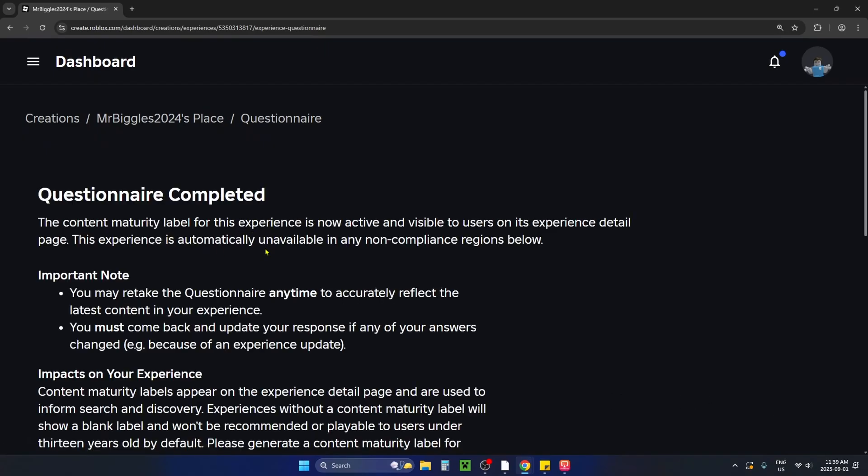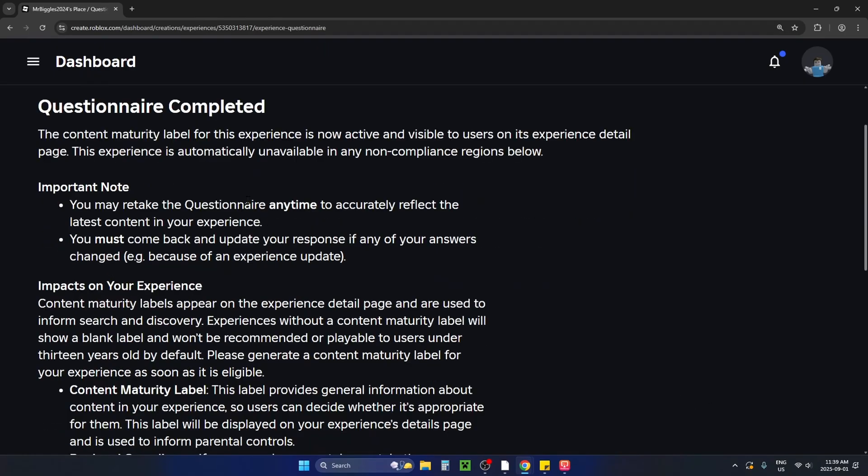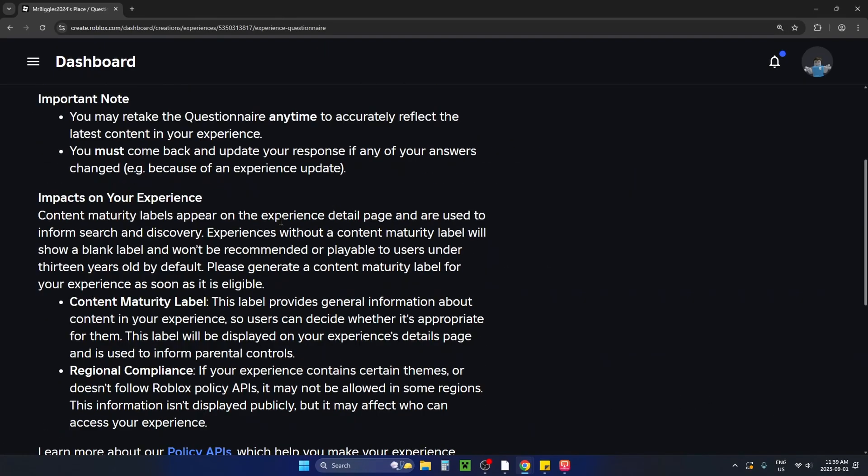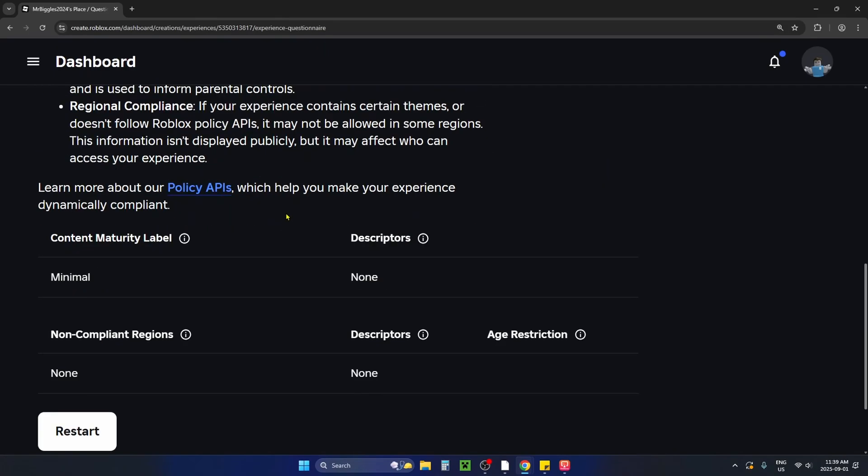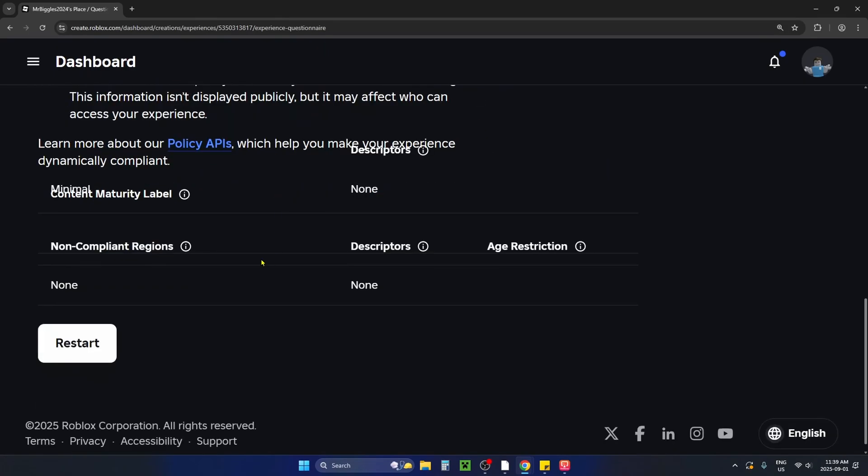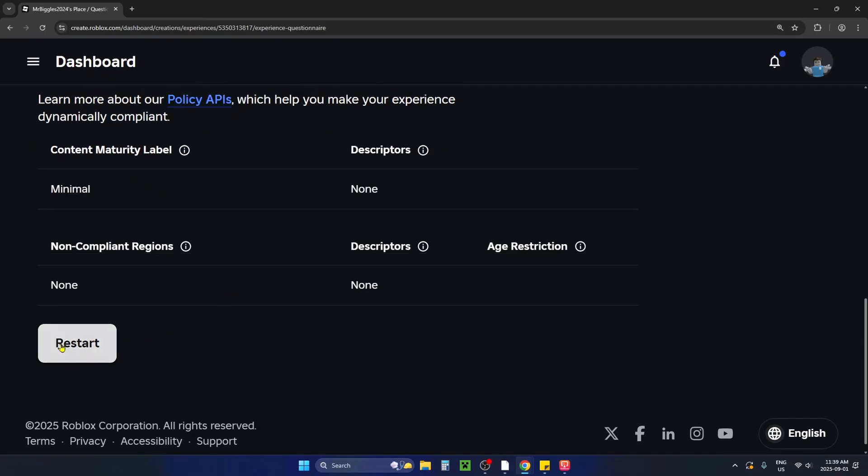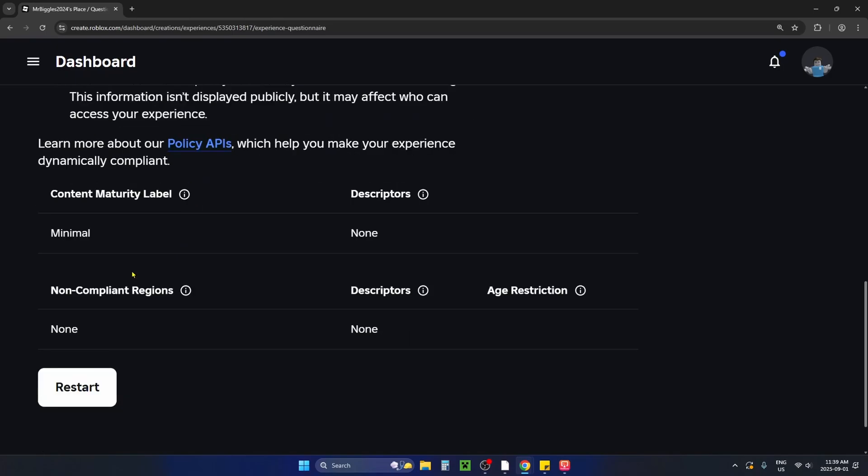Now once you're here there is going to be a questionnaire. I've already completed it but if you scroll down to the bottom you'll be able to start it right here and after answering all the questions and submitting it, if you scroll down to the bottom again you'll be able to find the content maturity label for your experience.